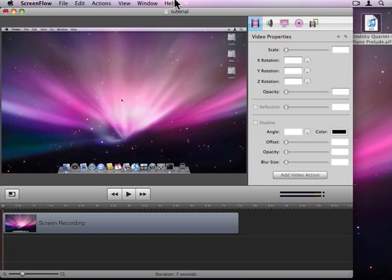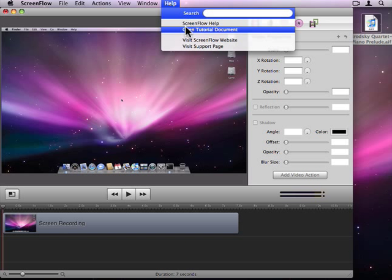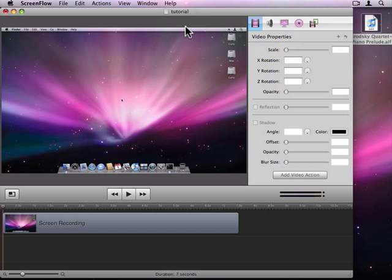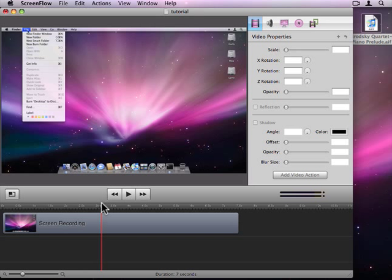In this screencast we're going to be using an audio action to reduce the volume of a background audio clip. I'm going to be working with the tutorial document which is available from the help menu inside of ScreenFlow. When you open the document you'll notice that at around three seconds the user clicks on the file menu.